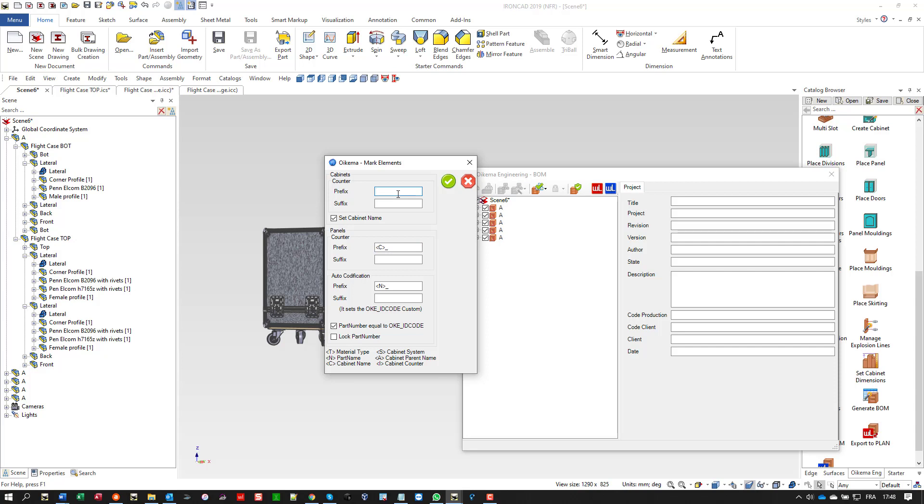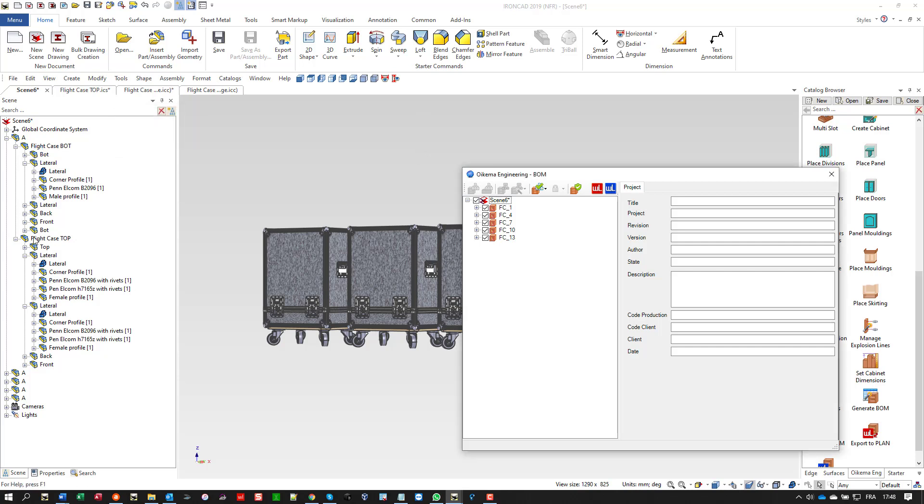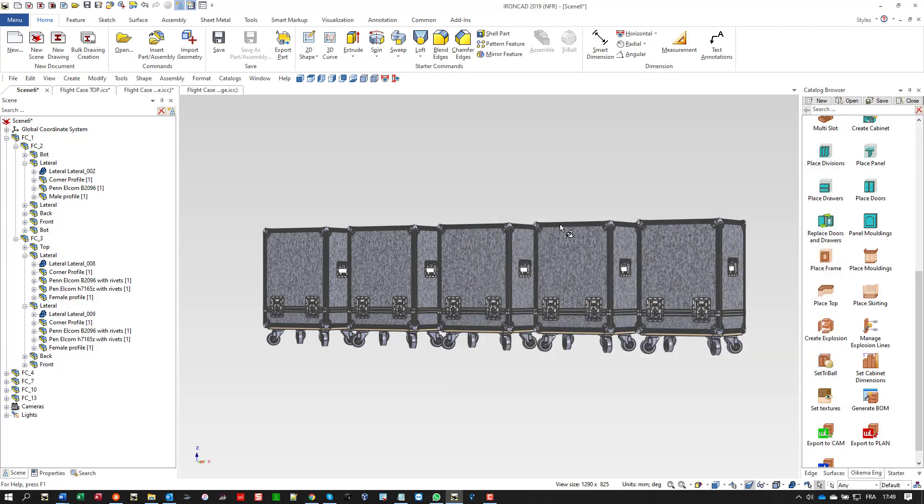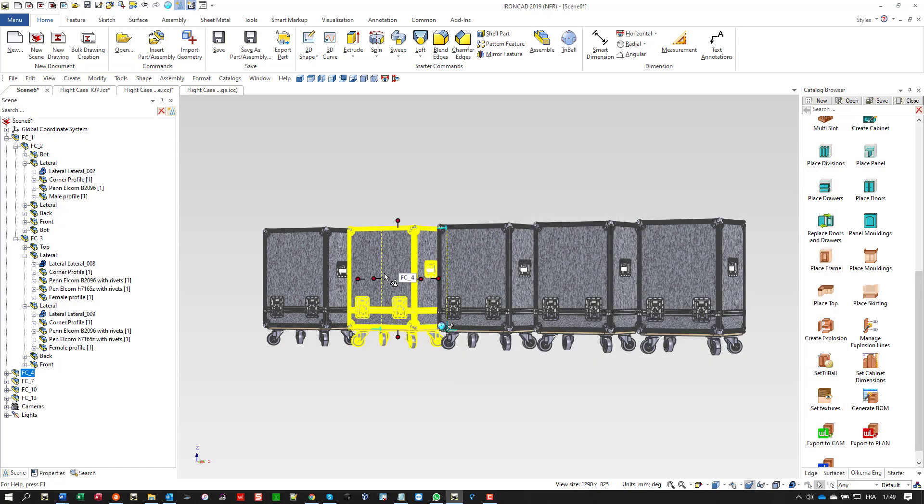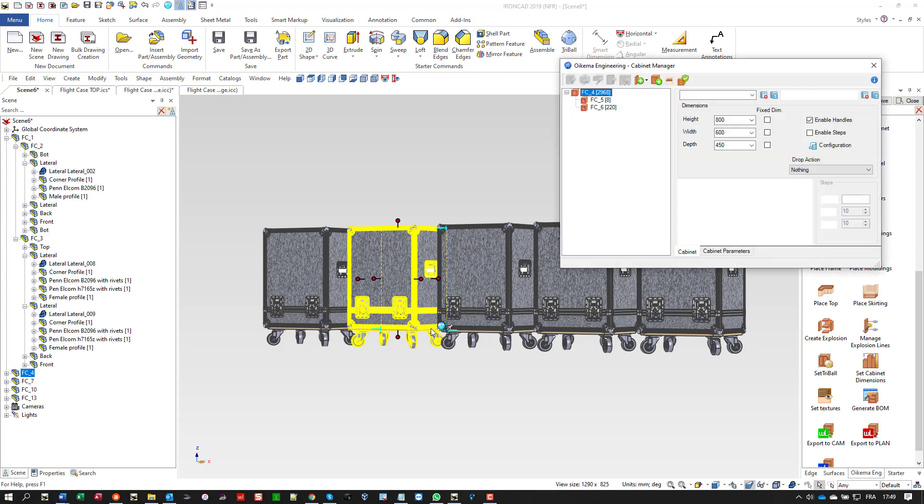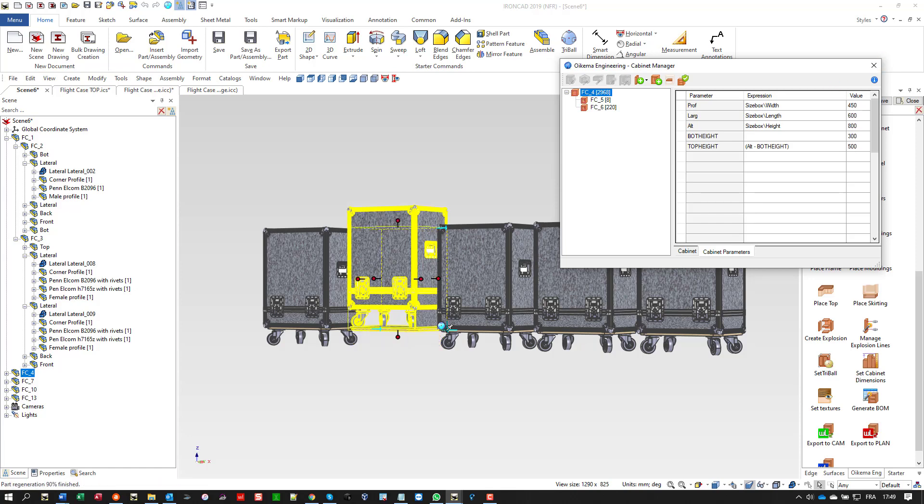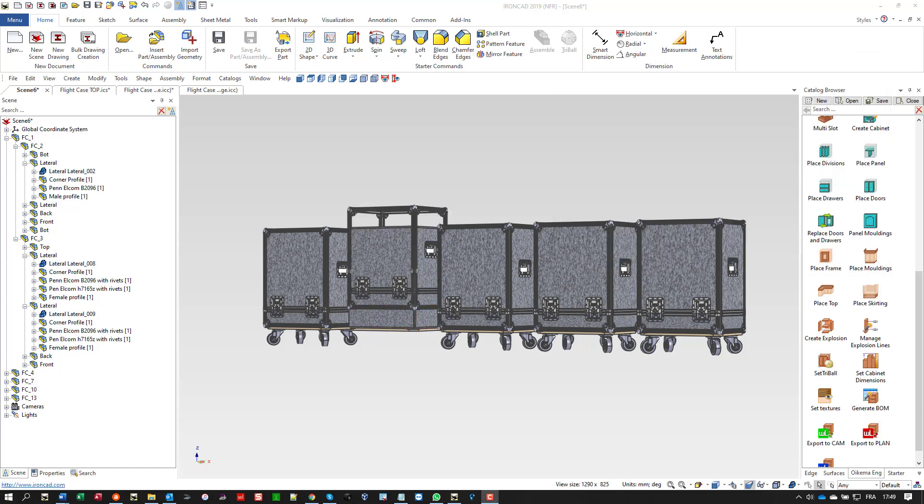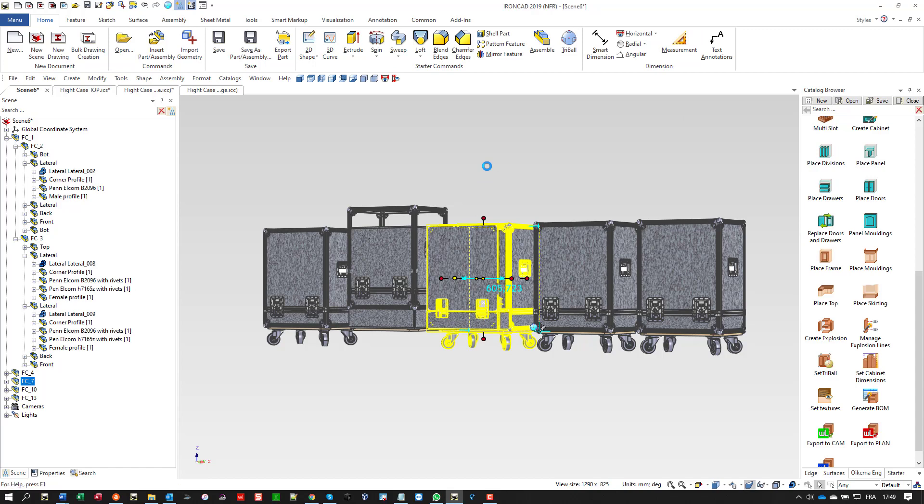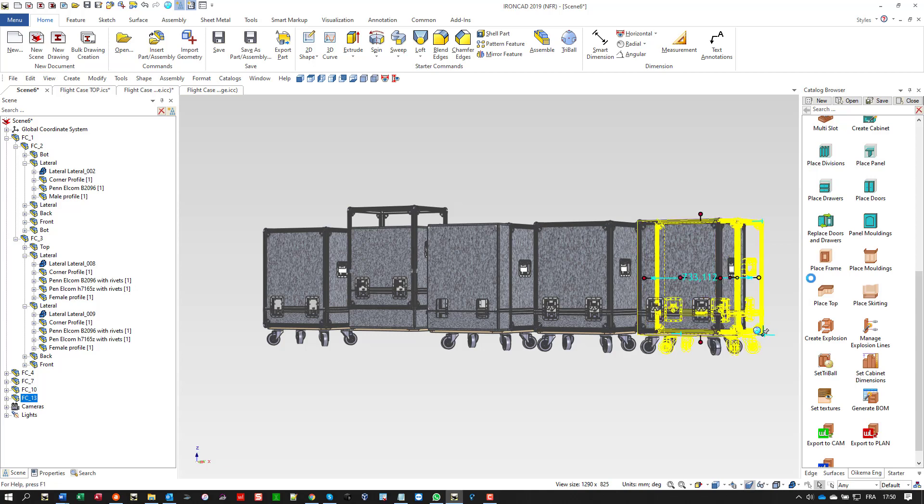First I want to rename automatically each flight case by setting the name as FC_1, 2, 3, 4, whatever. Now it's time to edit the dimensions of each one so they will have five unique flight cases. Let's process with this one. Just by pulling the handle it's very user-friendly, very quick.